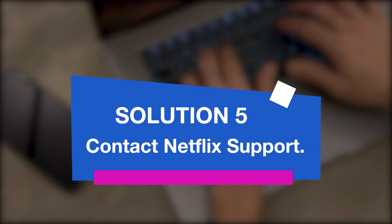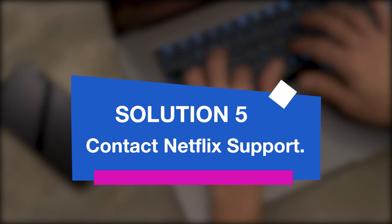Solution 5: Take help from Netflix support. The last option left is to contact the Netflix support team. After you contact them, explain everything about your problem so that they can identify and solve the issue as soon as possible.